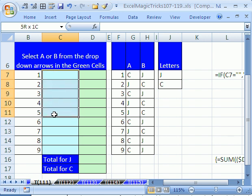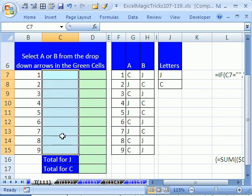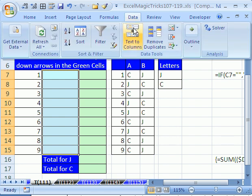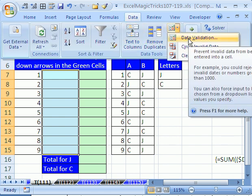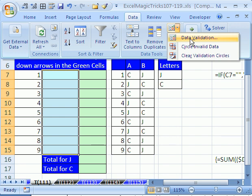But first, let's just highlight these cells and do data validation. So there'll be a drop-down so they can select either A or B. I'm going to highlight the whole range. In 2007, you go to Data, Data Validation there. In 2003, you go to Data menu and then Data Validation.